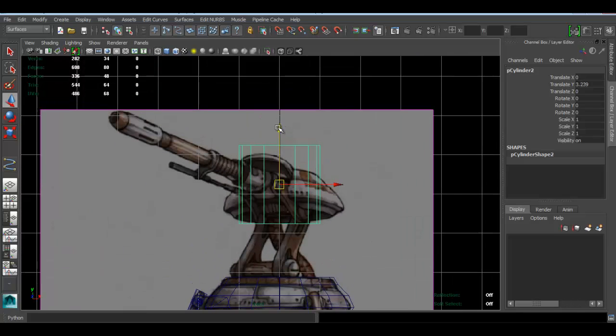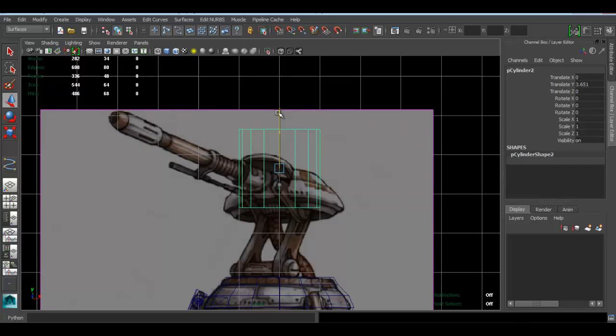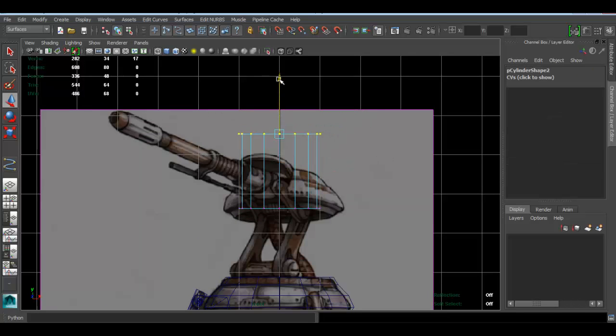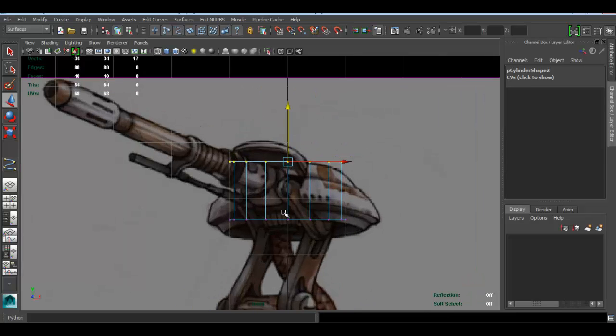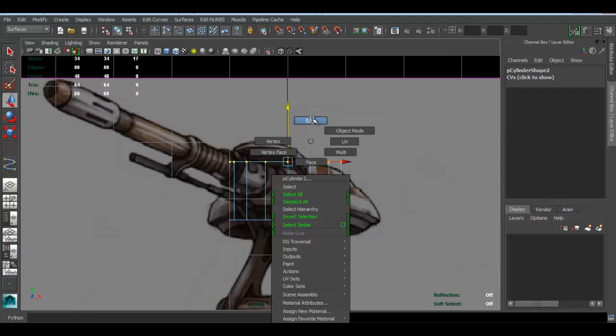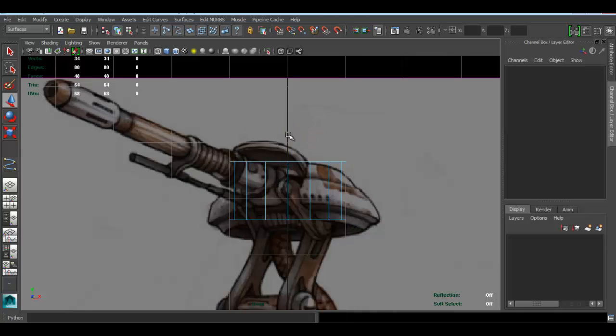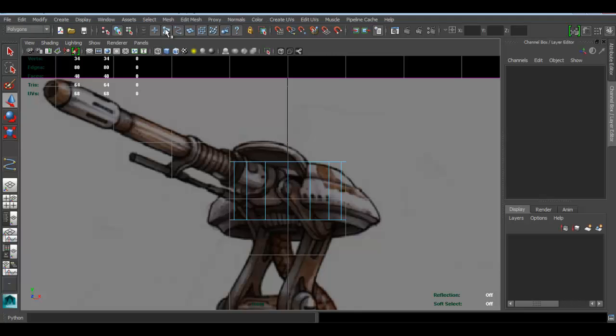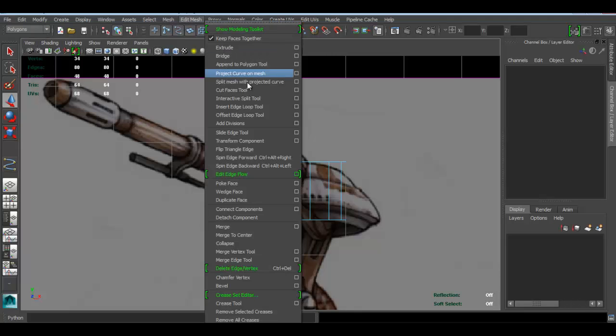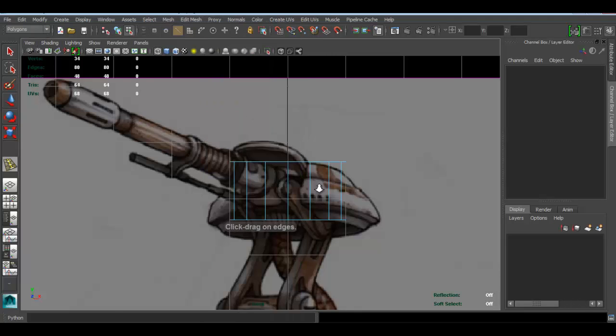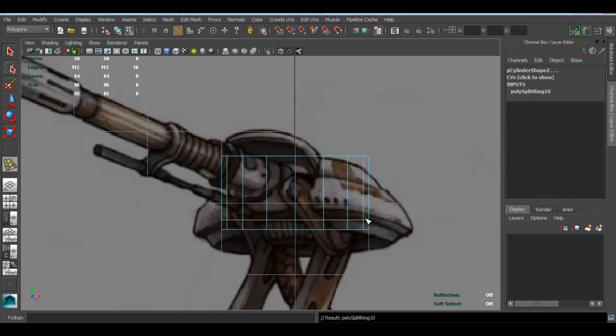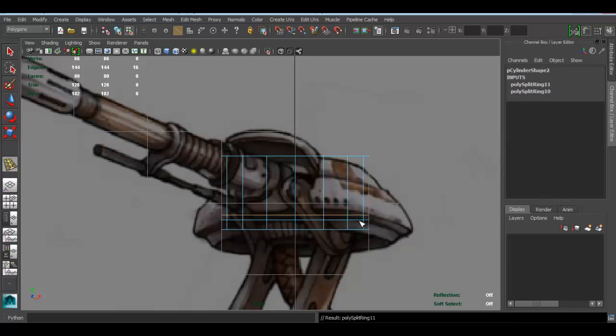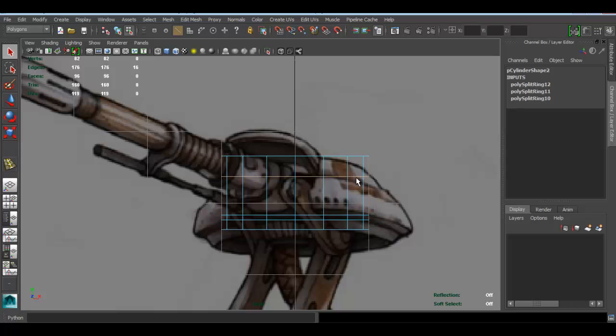So let's use that cylinder that we made earlier. I'll move this up here, go to vertex, like that. And what I'll do is insert an edge loop. Go back to Polygons, Edit Mesh, Insert Edge Loop Tool. One right here, one right there—so that corresponds to that, that, that—and one right here.